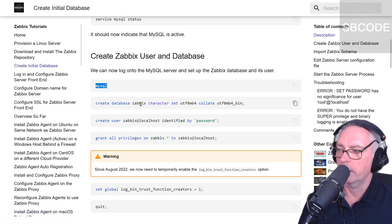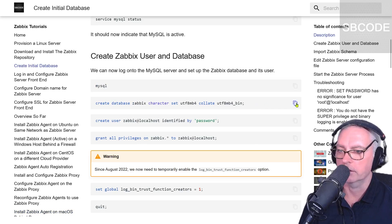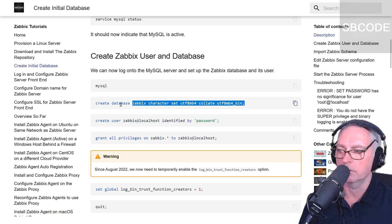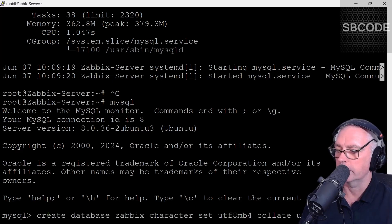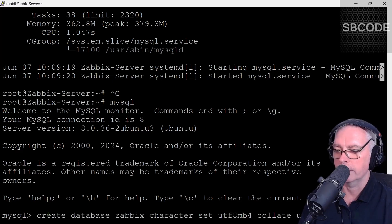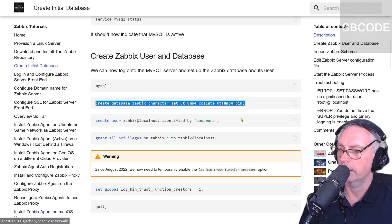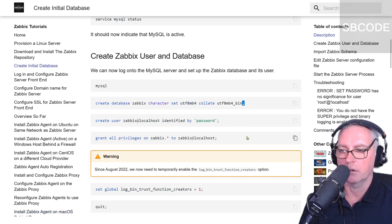Now we need to create a database named Zabbix with these settings. You can copy that just by pressing that icon there. Right click. Create database Zabbix character set, etc. Enter. Also note that MySQL commands end in that semicolon there.